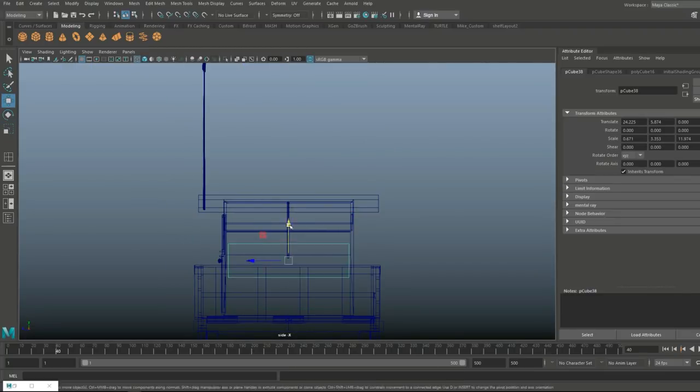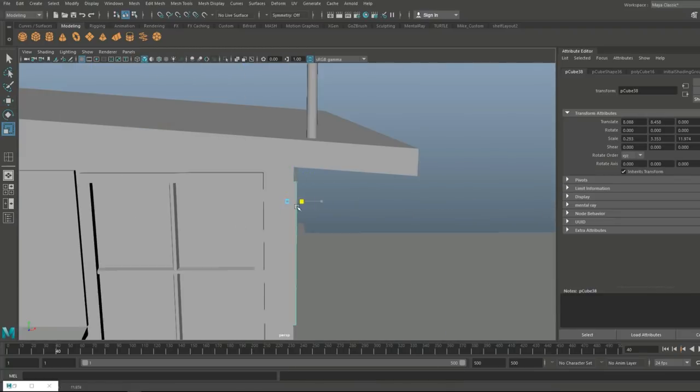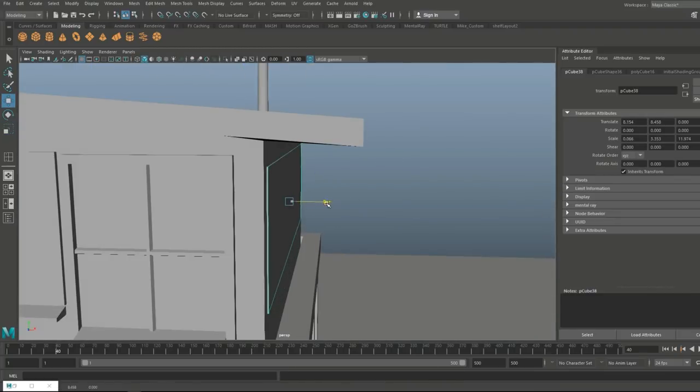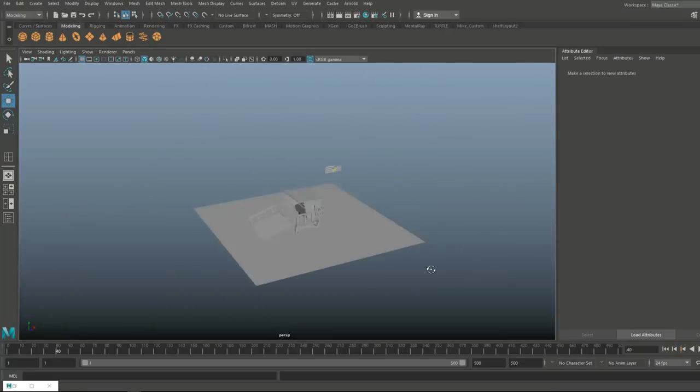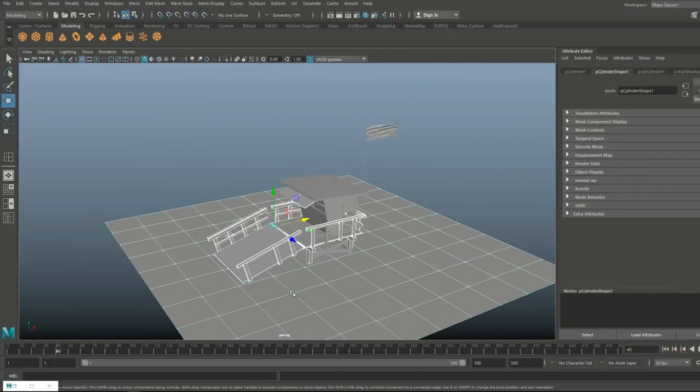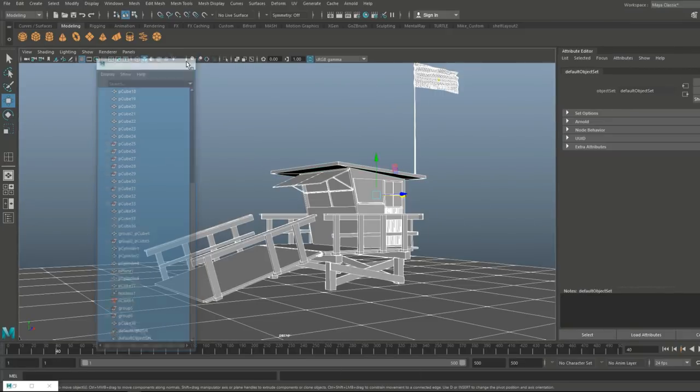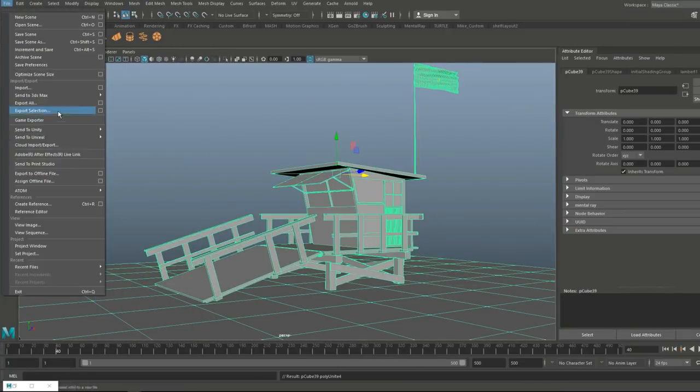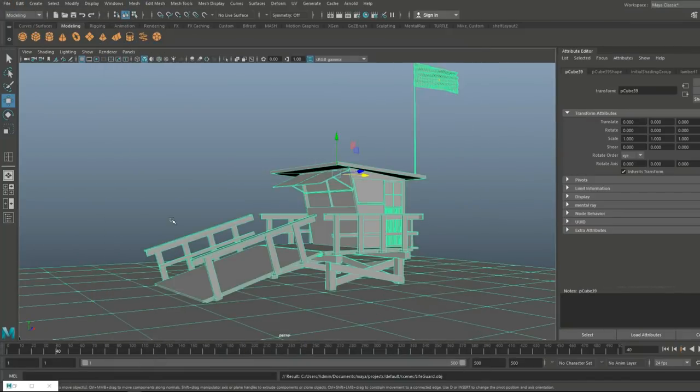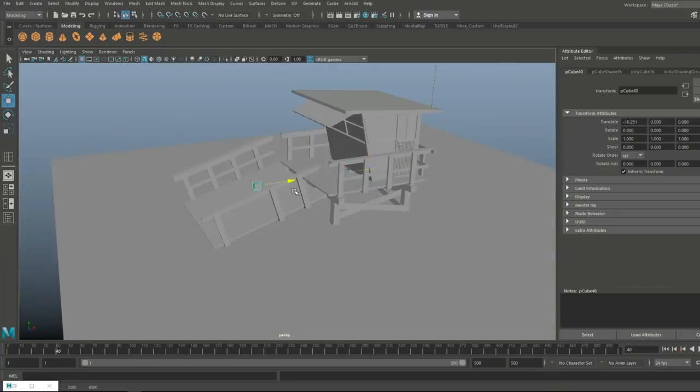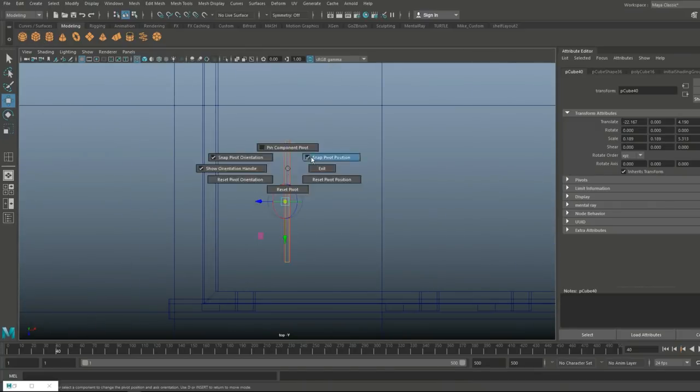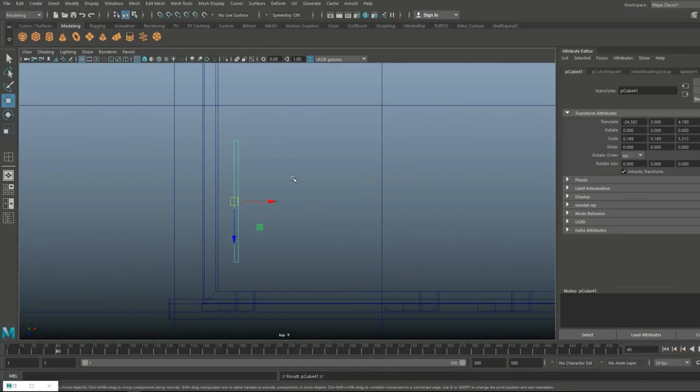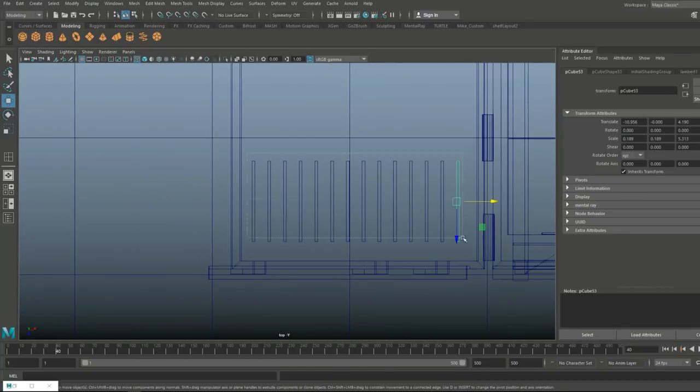Putting some detailing on the window in the front there, the shutters in the back, and basically, at this point, I'm just cleaning it up. I'm taking it out into Keyshot to do a quick render, and that's all there's to it.